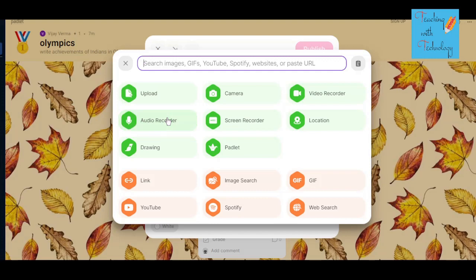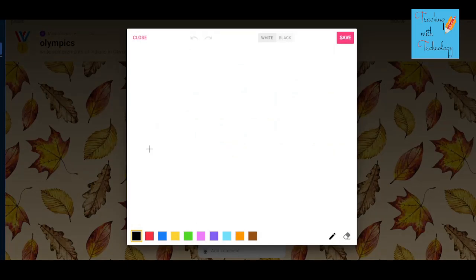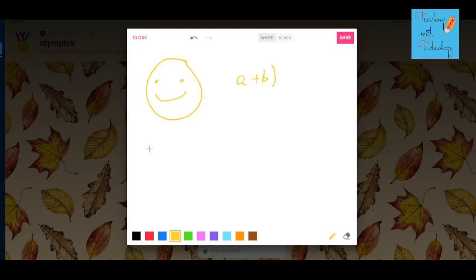You can use the drawing tools, where you will get a slate where you can show your creativity. I'm just trying to draw one emoji — I'm not good at drawing but you can show your creativity. You can also write your mathematics formula, draw any biology diagram, or write chemistry or physics formulas here.